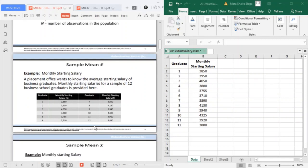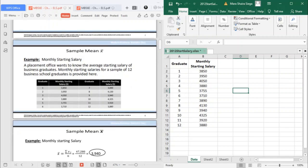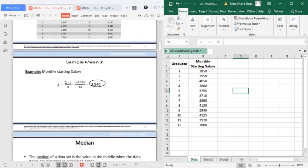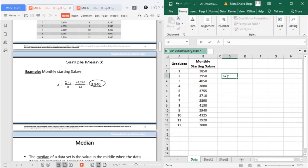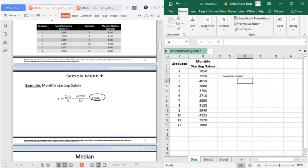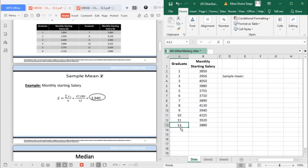We have right here a sample at the right side, the monthly starting salary. If you will compute for the mean, this is a sample so we use sample mean. Your sample mean is the sum of the values for your observations. You have 12 observations or 12 data. The value for one is 3850 and so on and so forth.